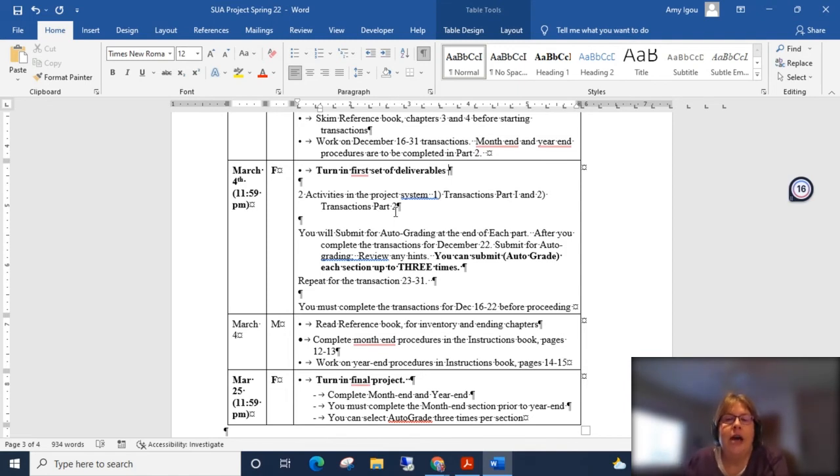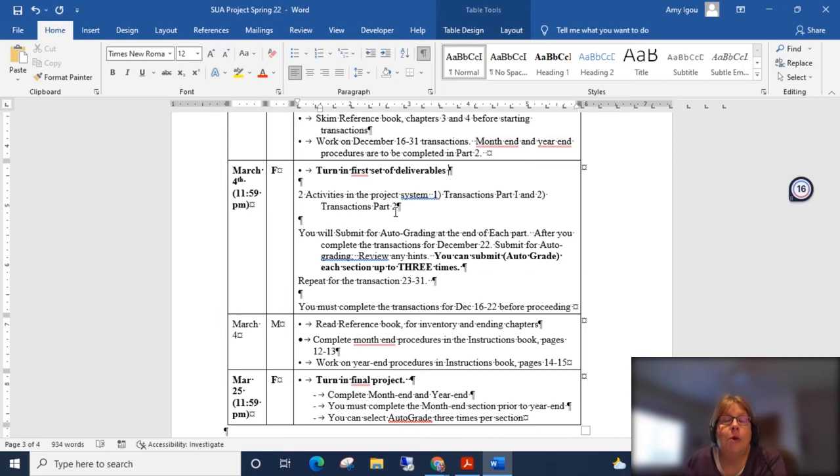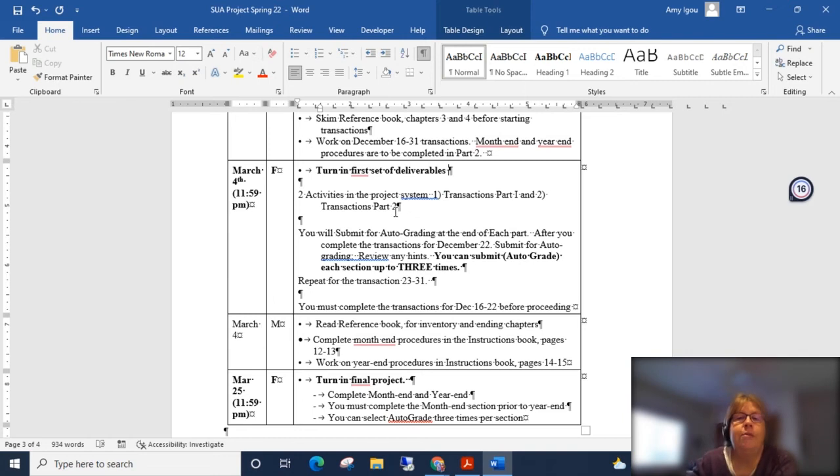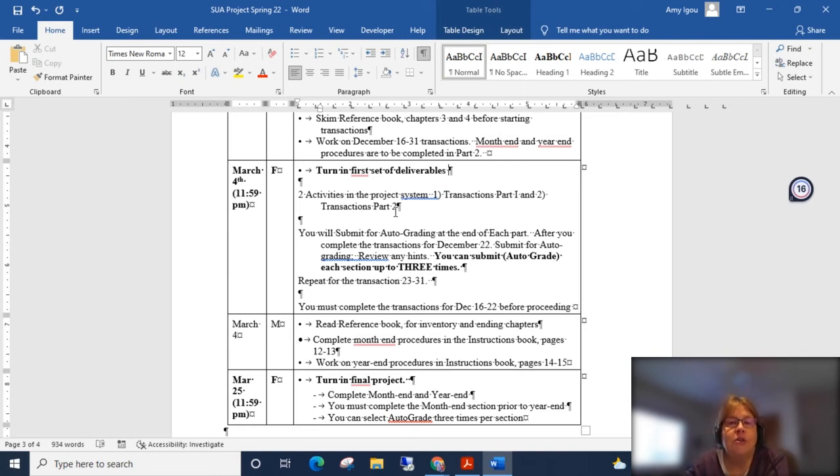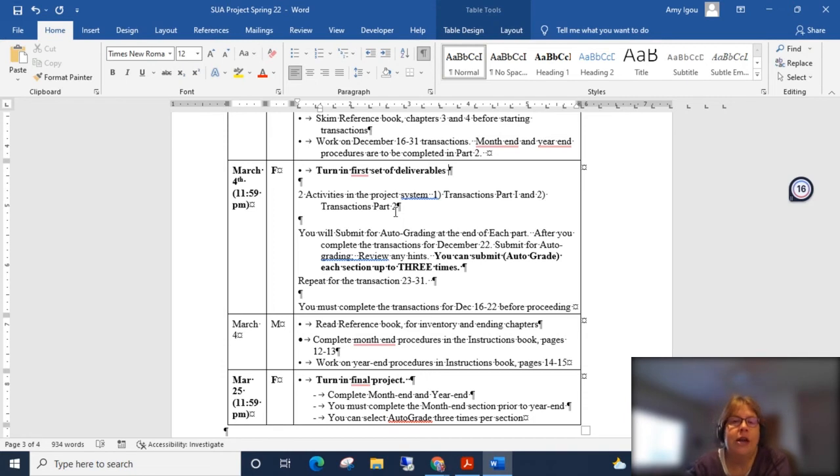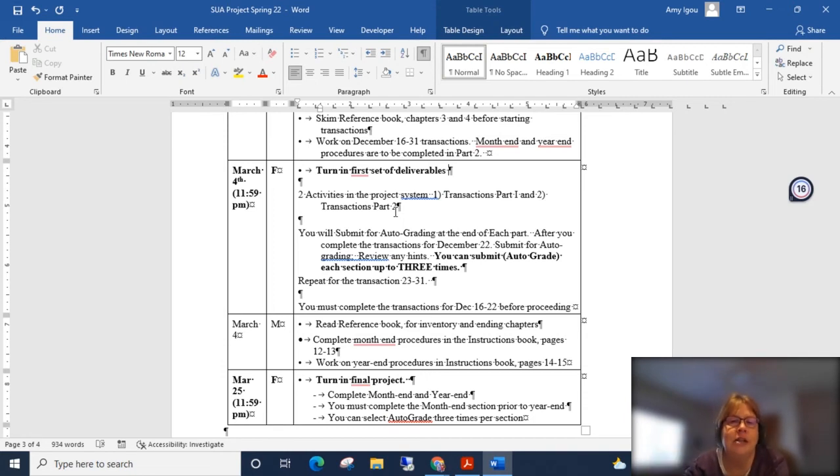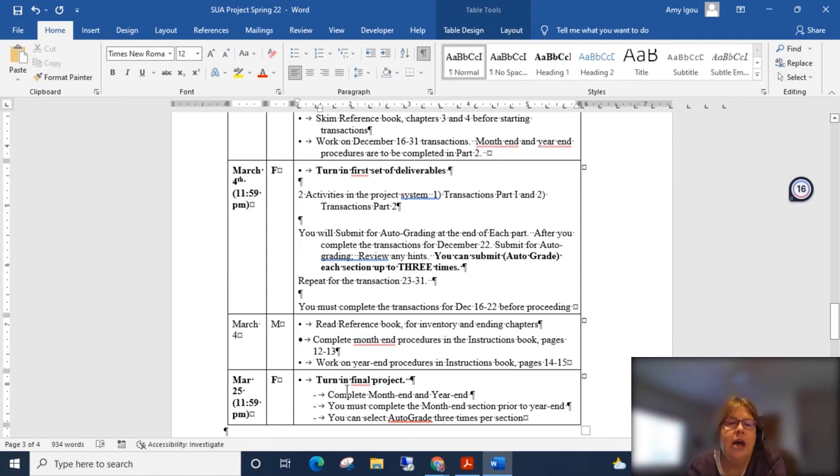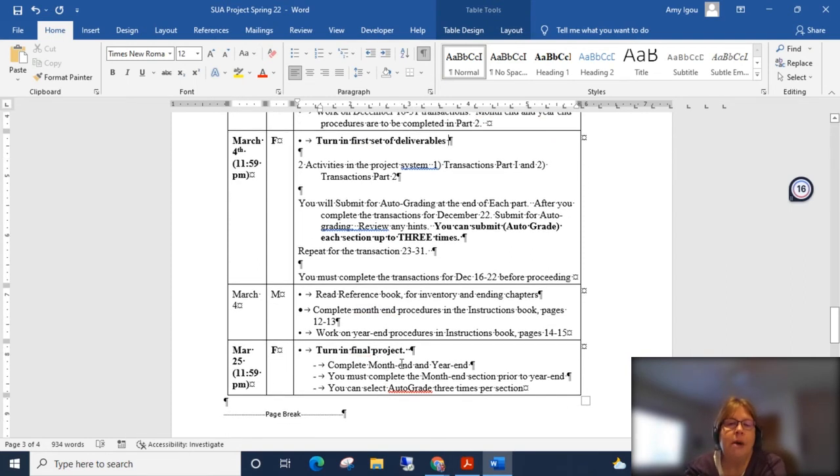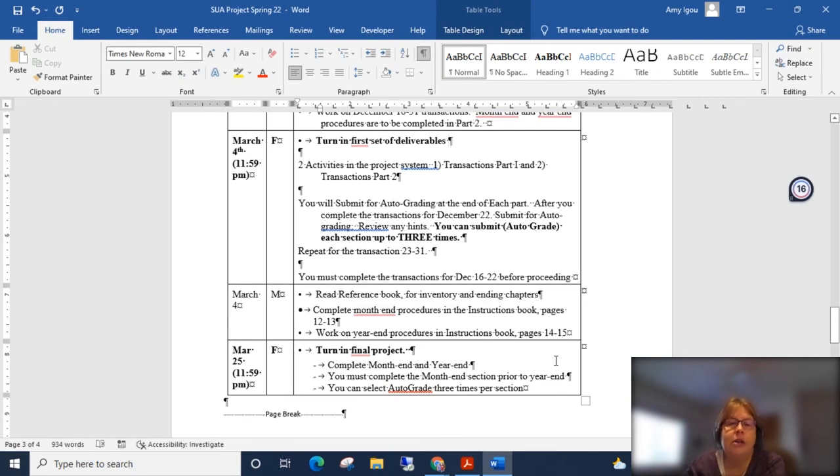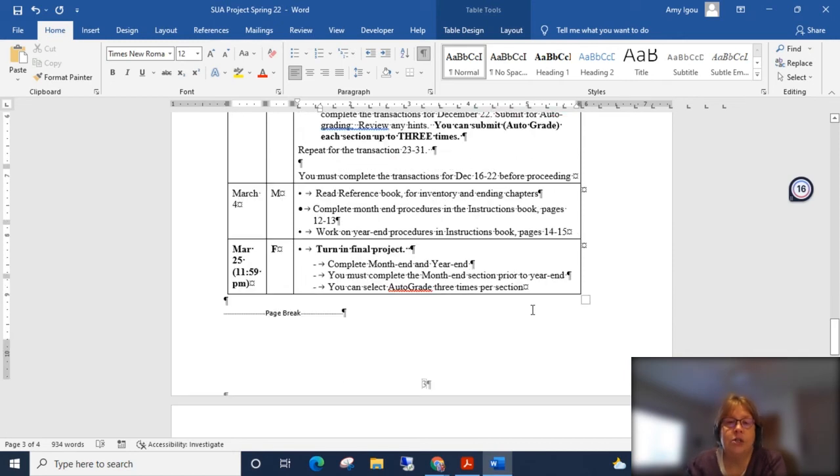Then you go ahead and complete transactions for December 23rd through the 31st. Once again, from within that group of transactions, you have the ability to submit auto-grade three times. So within this first section, you will be able to submit auto-grade six times, three for each subsection within the system. And then on March 25th, you will turn in the remainder and this will be month-end and year-end. Once again, you will have the ability to select auto-grade three times for each of those.